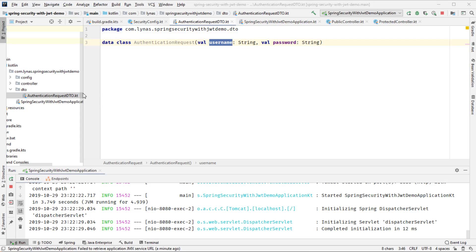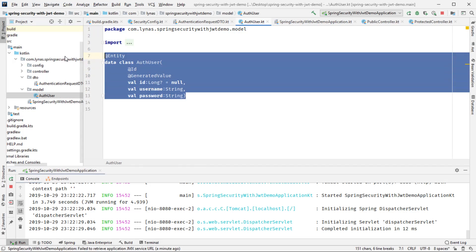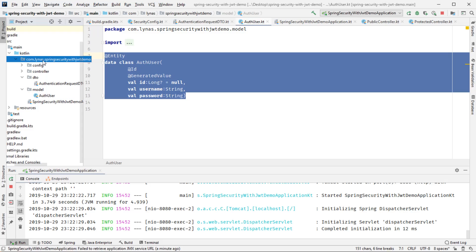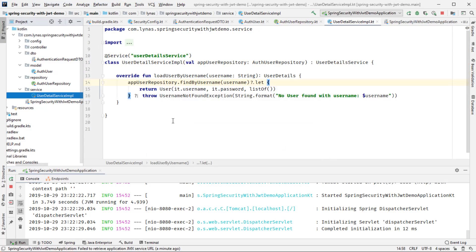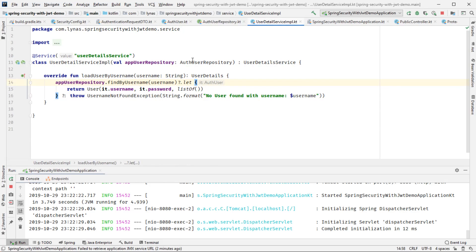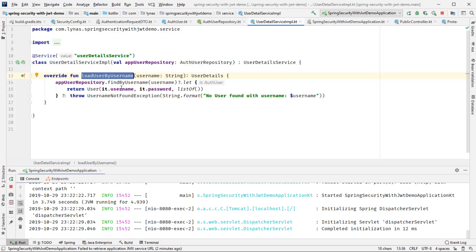Next I'm going to need a model to store in and retrieve data from the database. These are pretty straightforward. Next I'll add the repository to access the auth user — the AuthUserRepository — with one method I'll use later: findByUsername. Then I'm going to add a UserDetailService which implements the UserDetailsService interface and overrides loadUserByUsername.